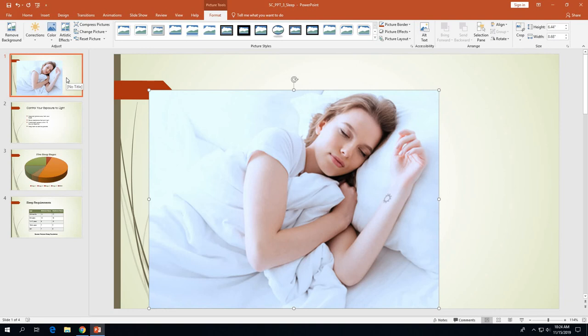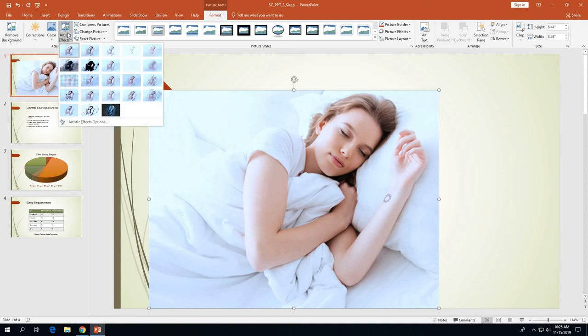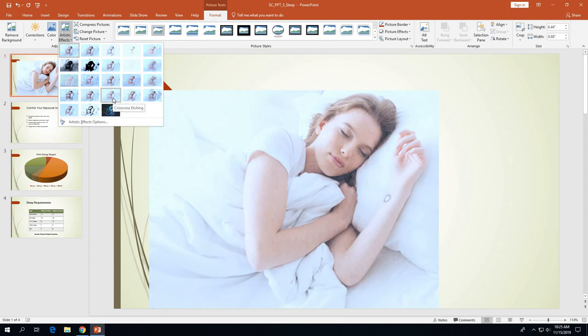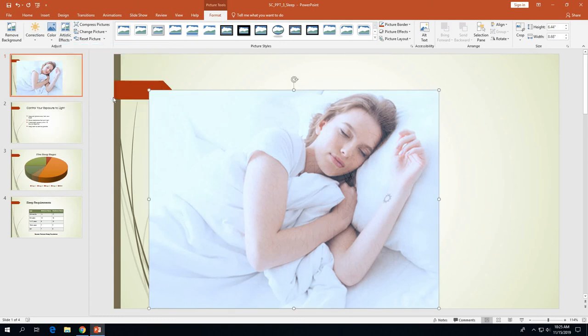On page 3-35, we need to add an artistic effect to the picture. With the bed picture still selected, click the Artistic Effects button — it's directly to the right of the Color button in the Adjust group. That opens the artistic effects gallery. We're going to select the effect called Criss-Cross Etching, which is the third thumbnail in the fourth row. Use the screen tip to confirm you're on the right one, then click it.